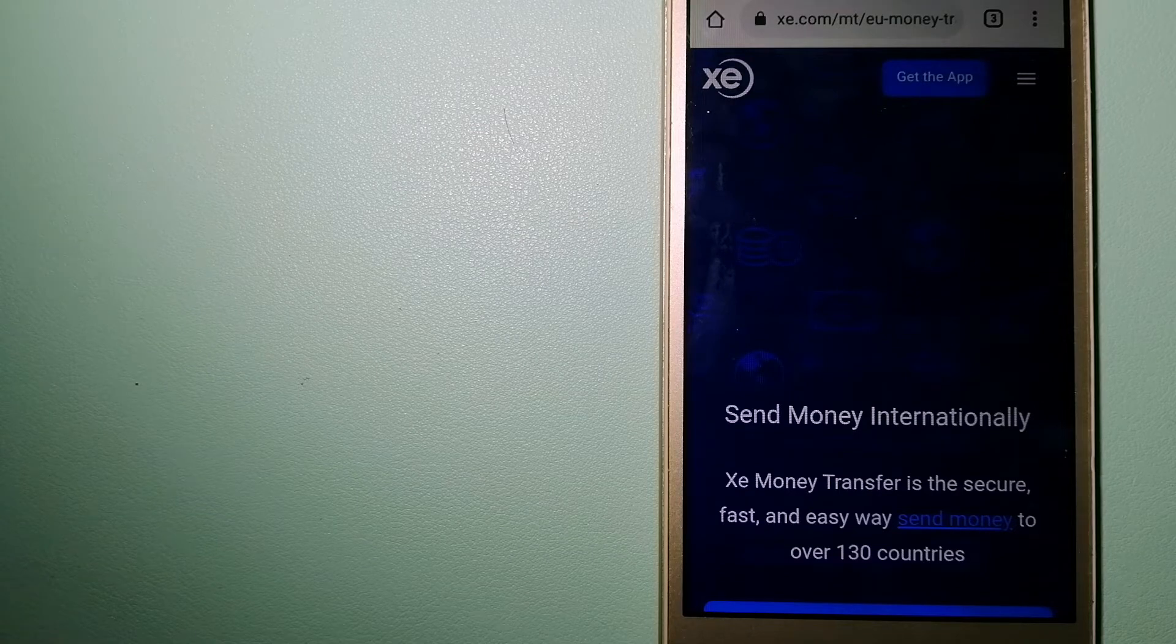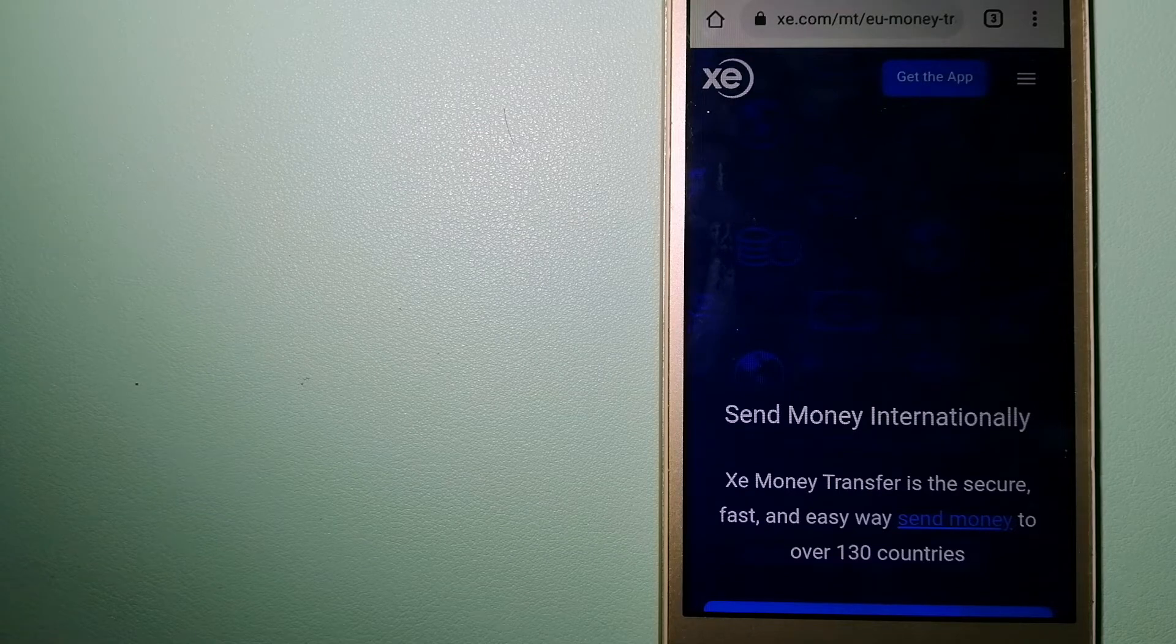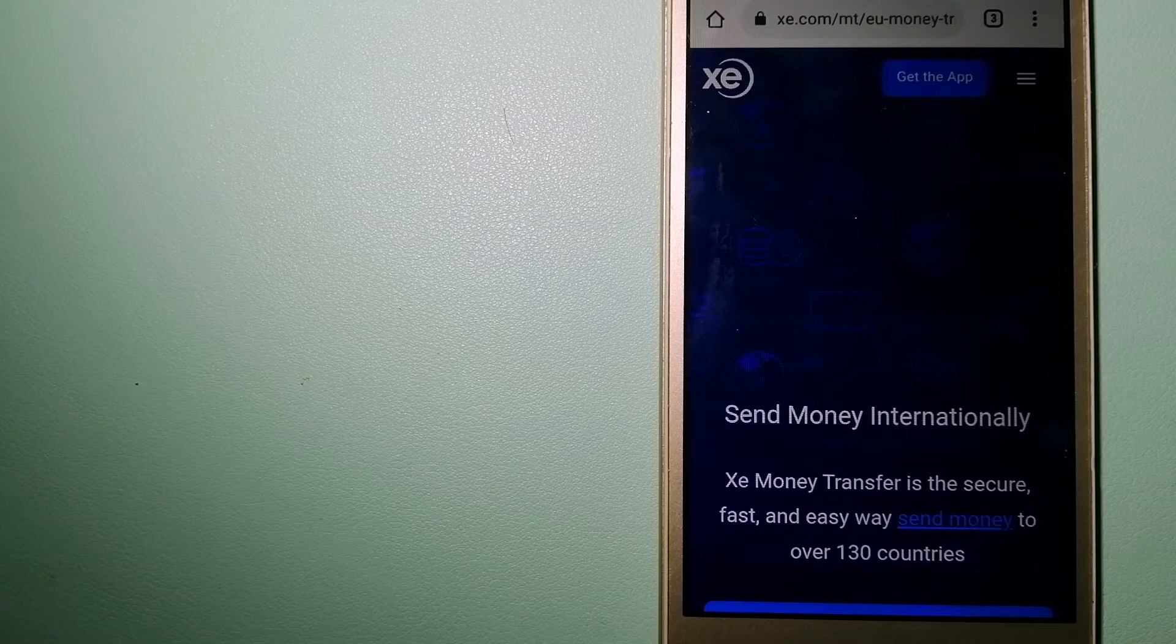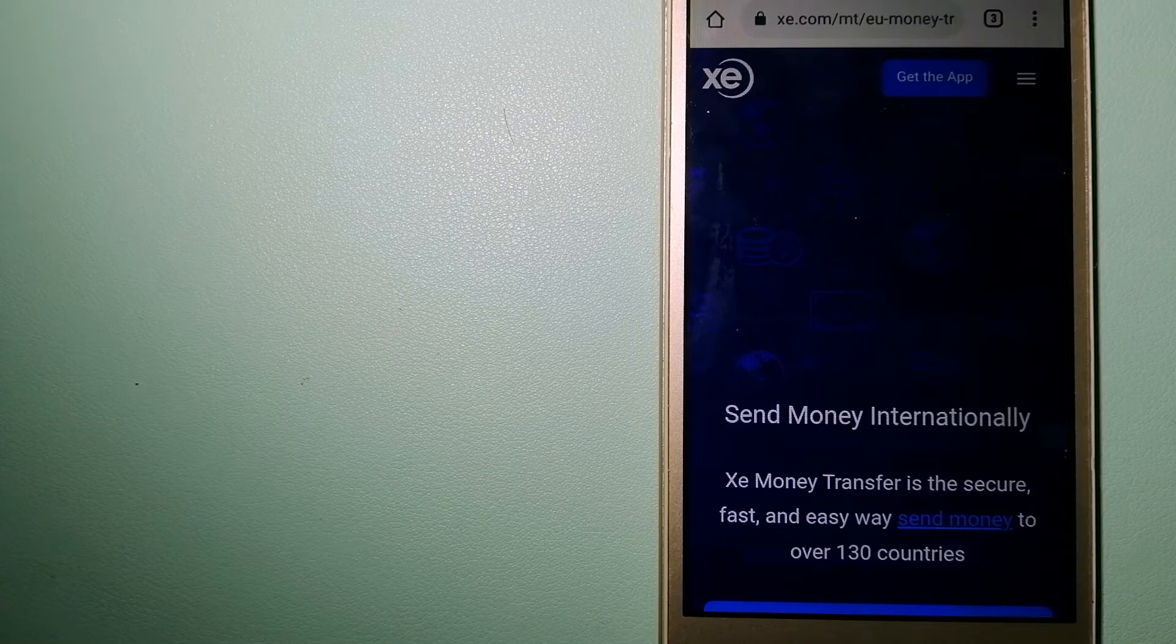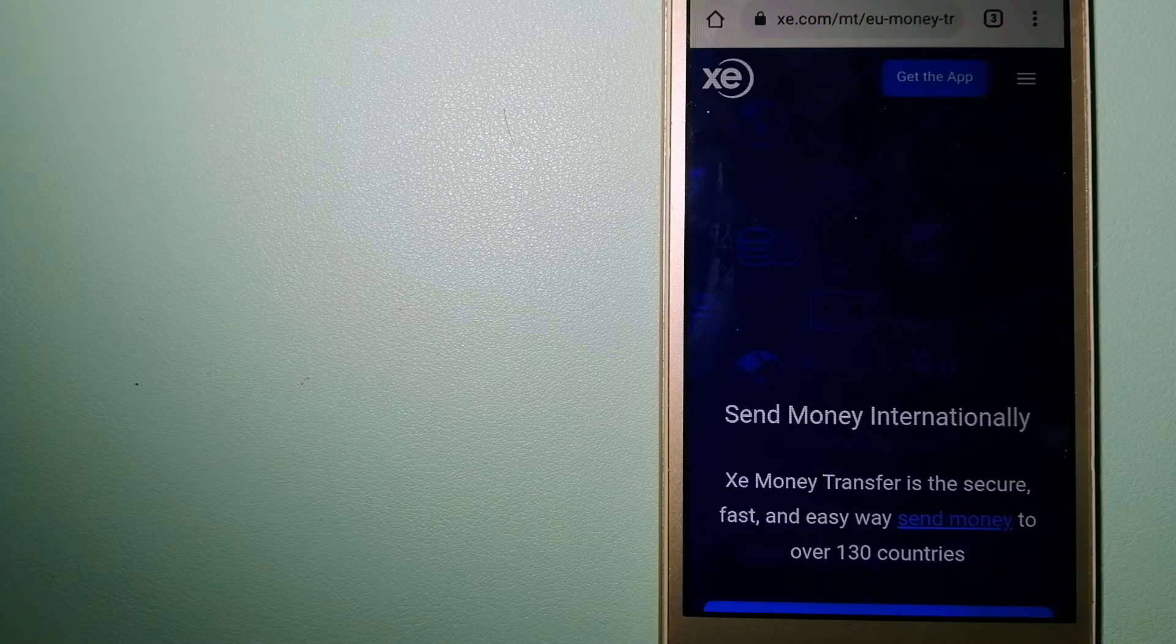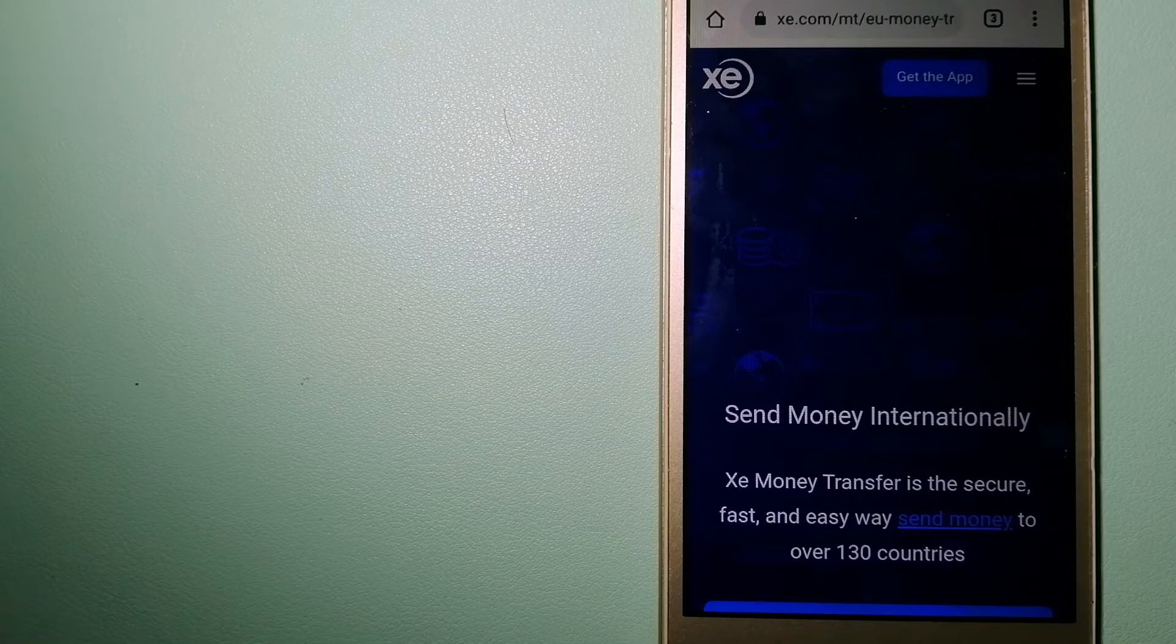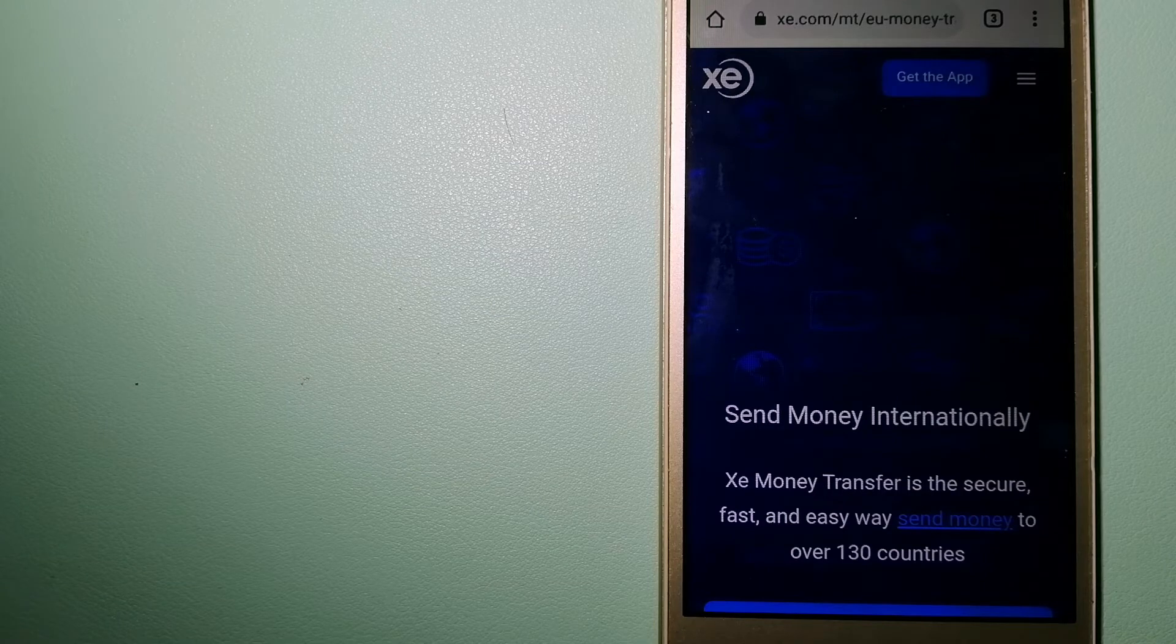The fact that they don't charge transfer fees or have a minimum transfer amount makes them quite attractive. And to know more about XE Money Transfer, just check the video description.